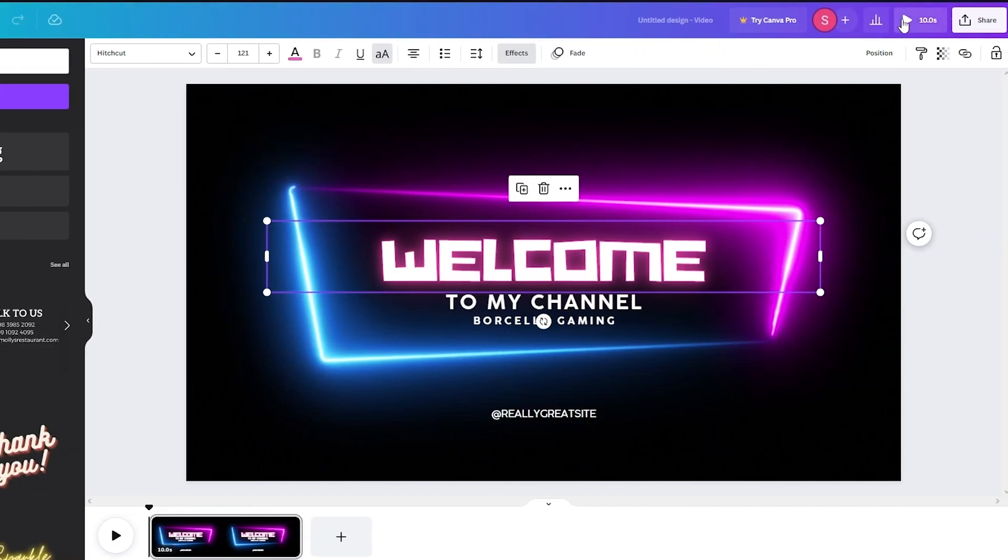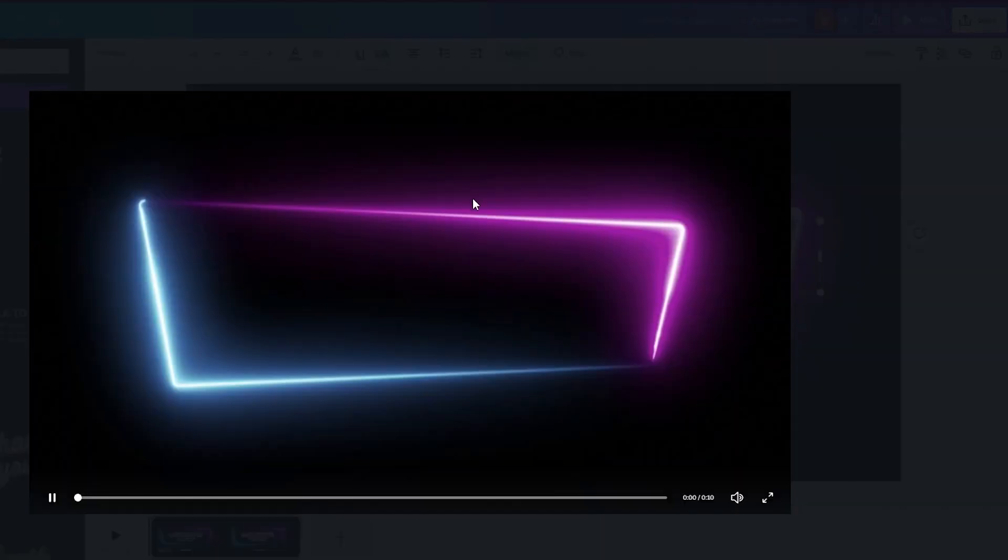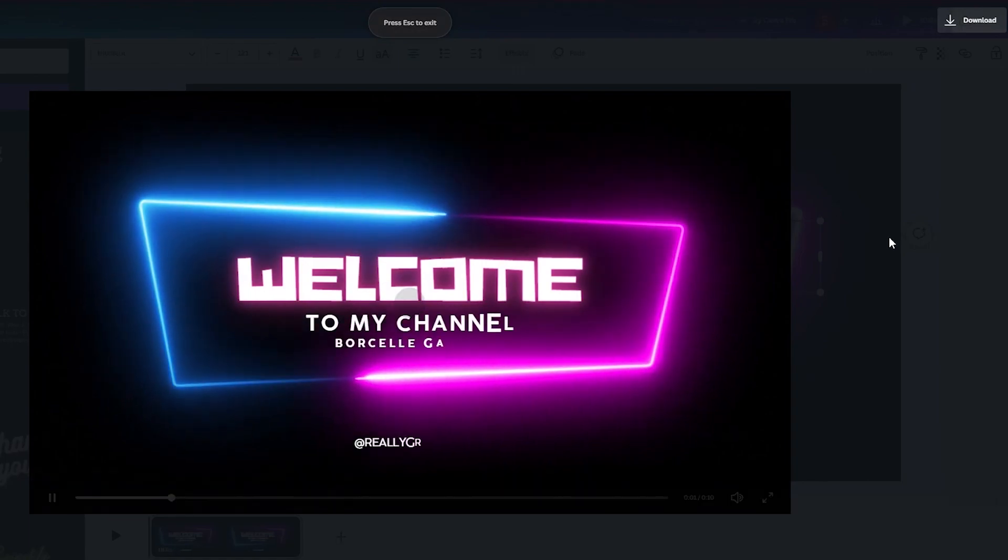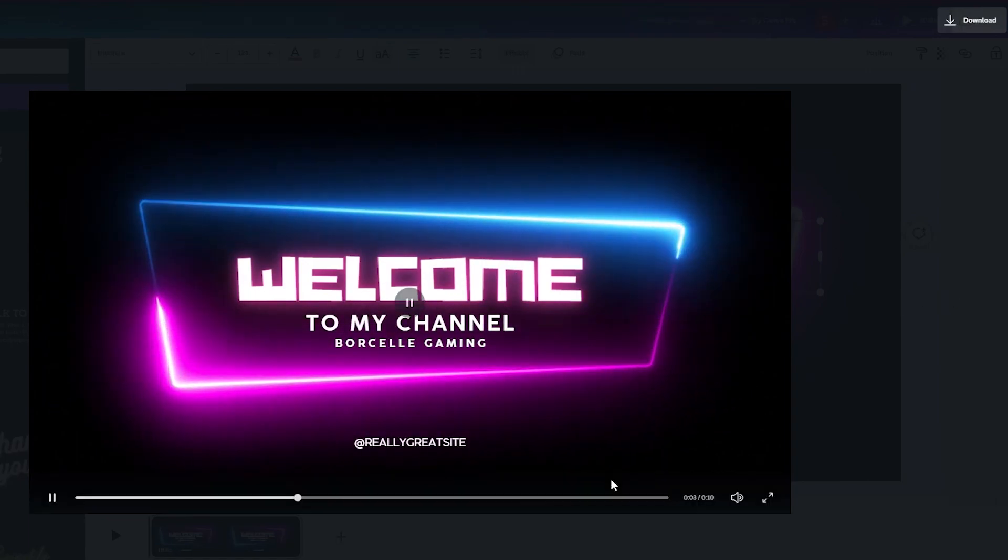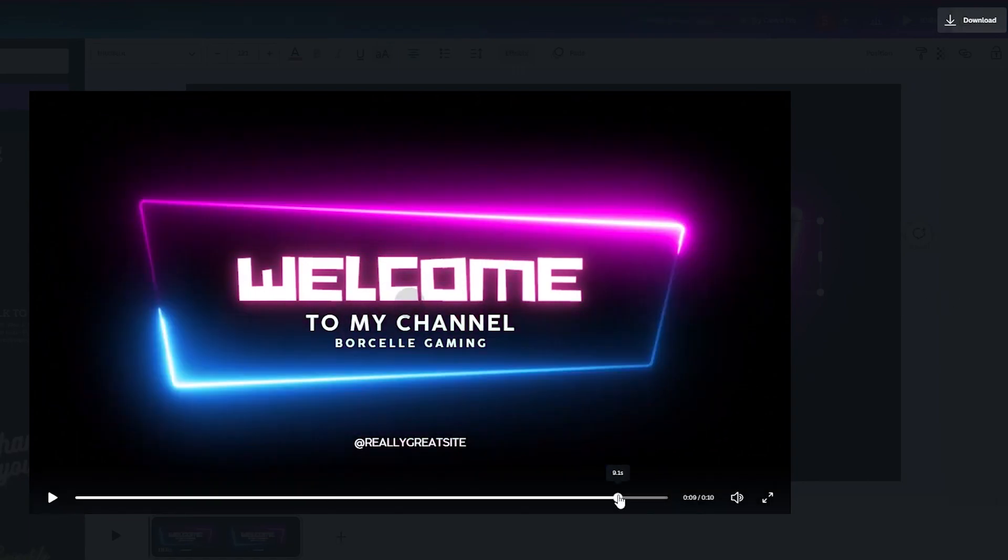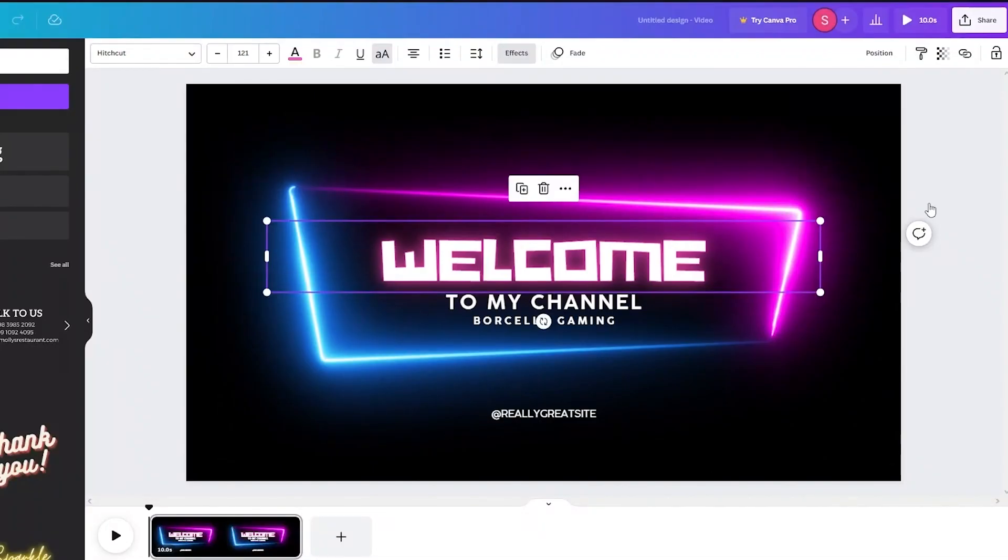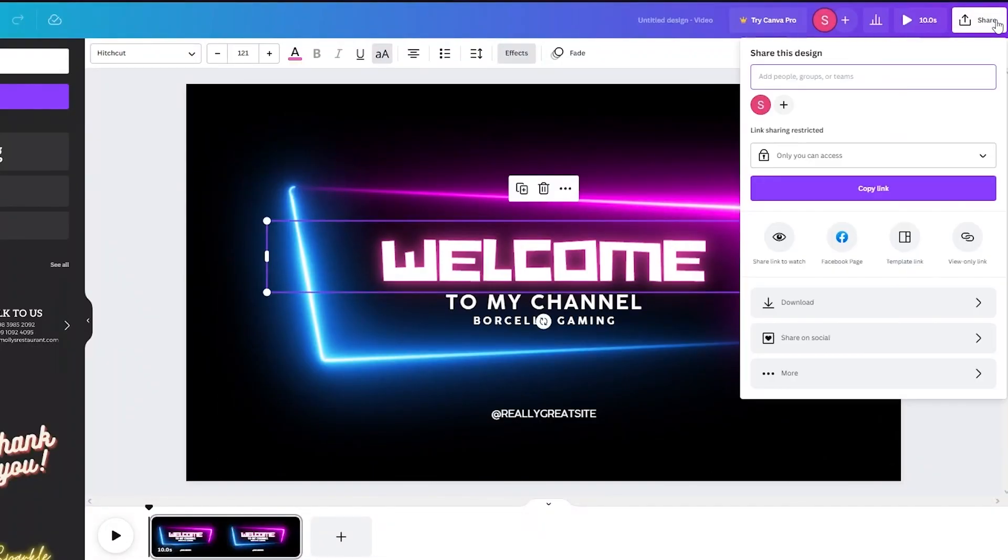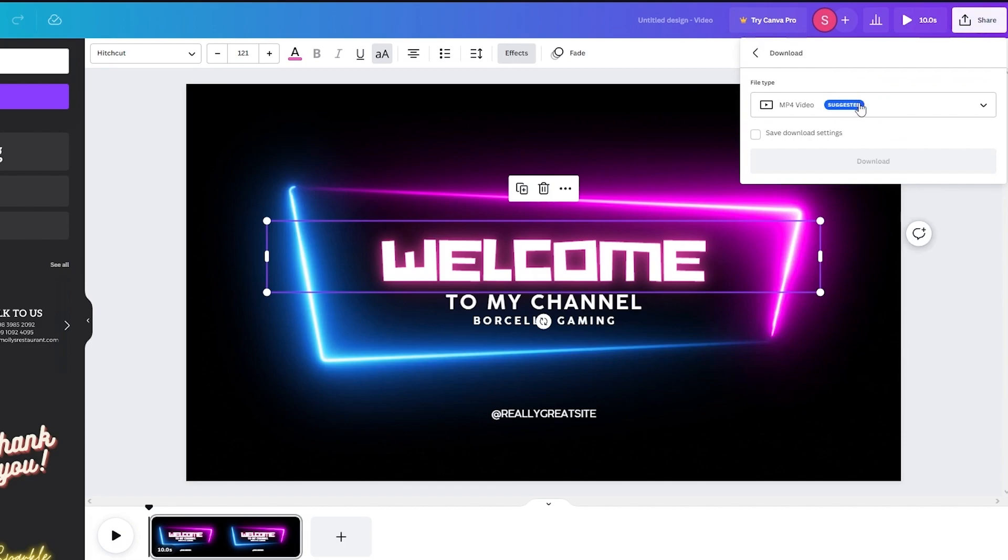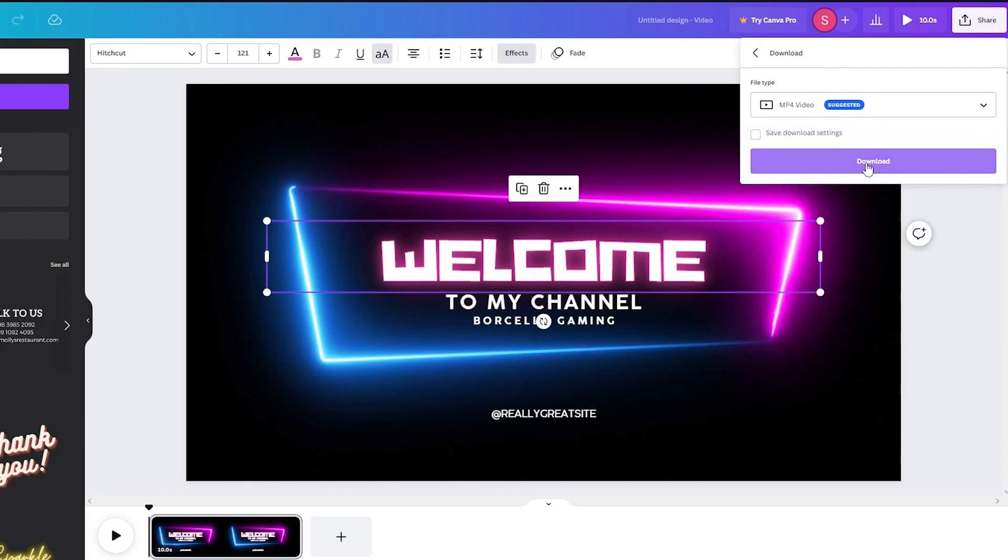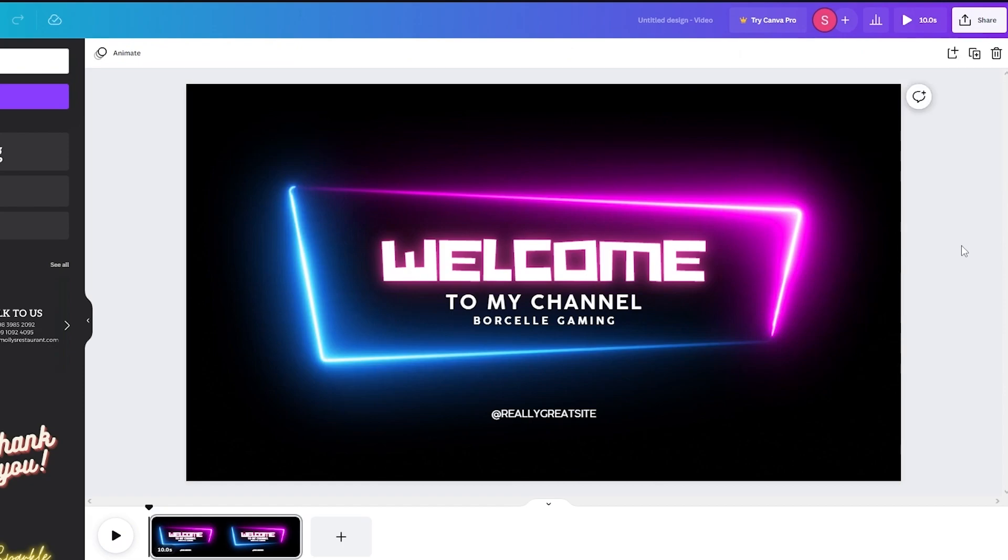It fades in and at the end it's gonna fade out. Then what we're gonna do is we're just gonna go on share. We're gonna go and download again and MP4 video and then just download. And yeah that's pretty much it. That's all you need to know about the video editor that Canva provides us.